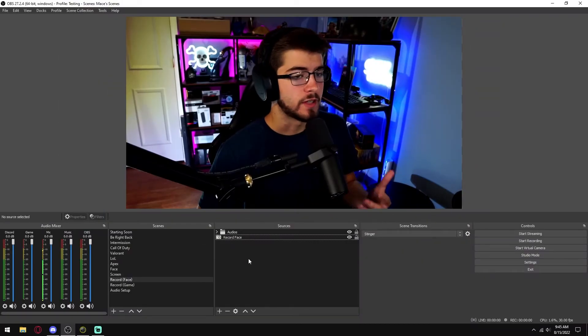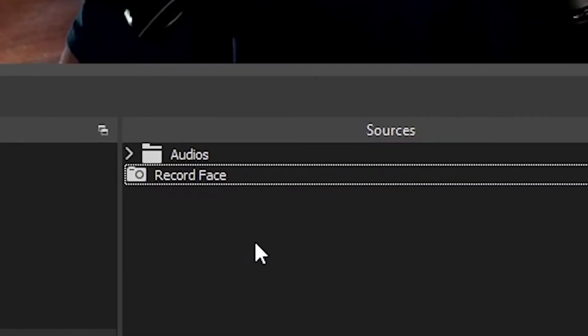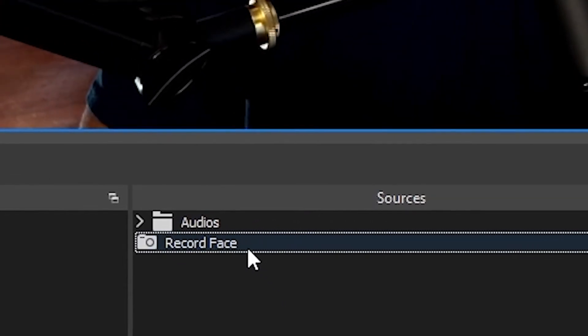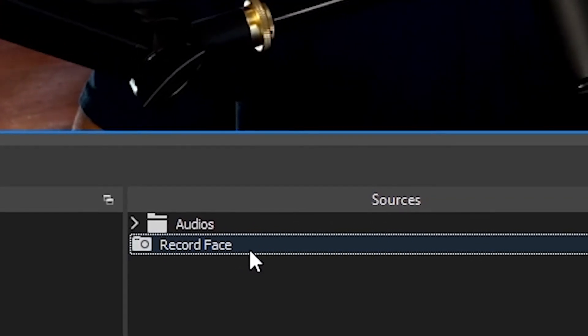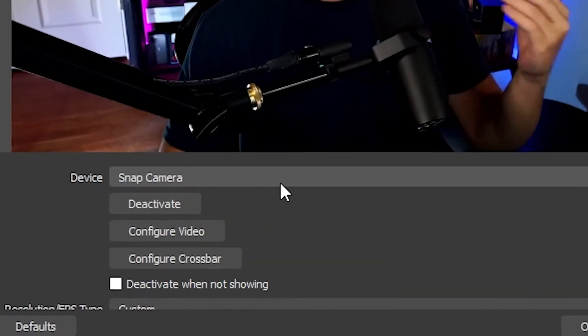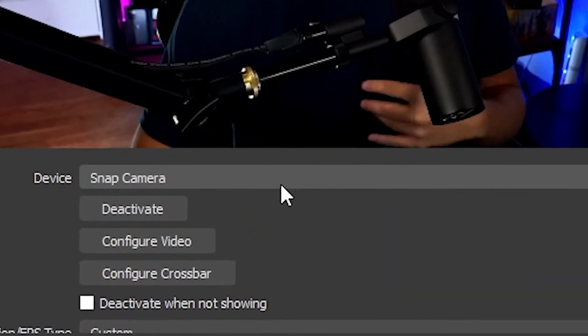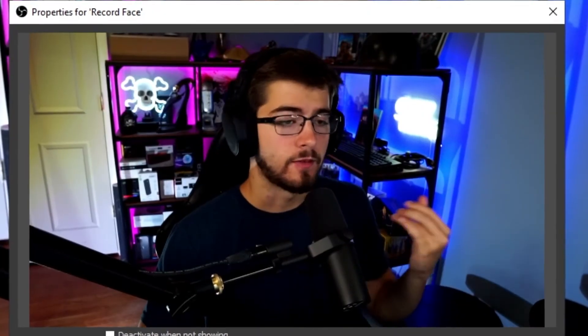It's really easy to do inside OBS as well. All you have to do is go to your properties on your camera, and for the device just click on Snap Camera. If it doesn't work, you might have to change your video format. And just like that, it is all good to go.